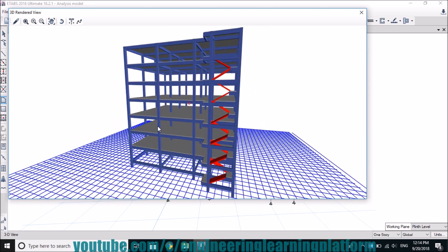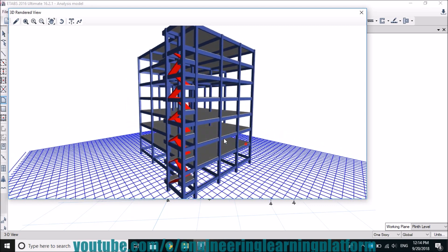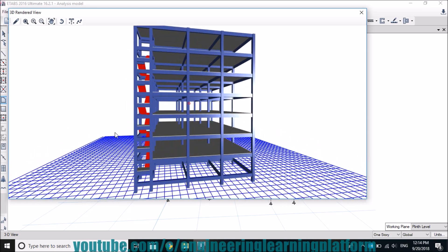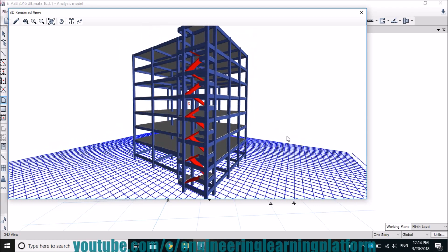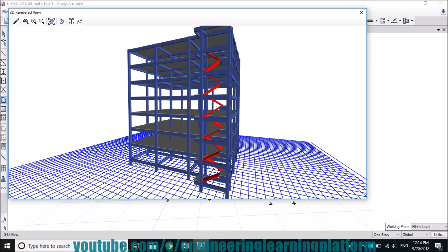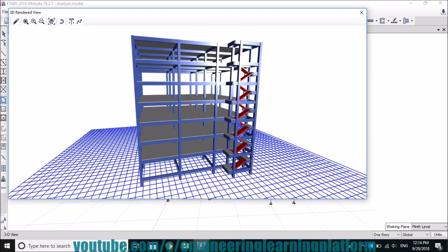Select the waist slab in order to assign the loads. For more such videos please subscribe to the channel.